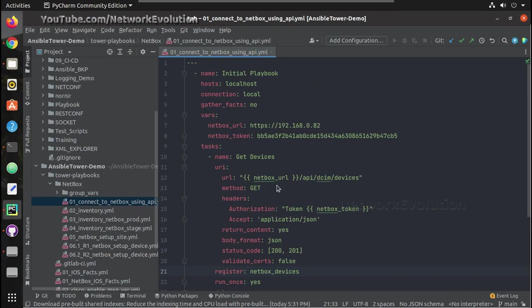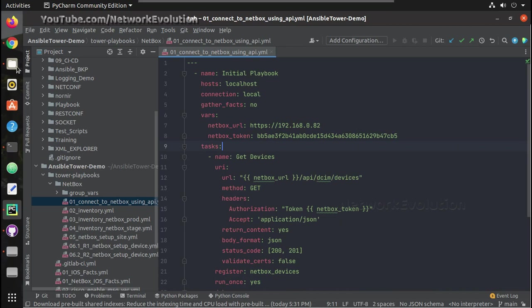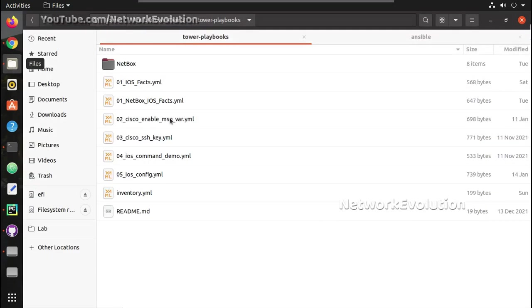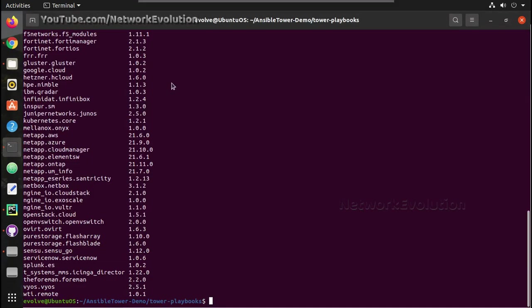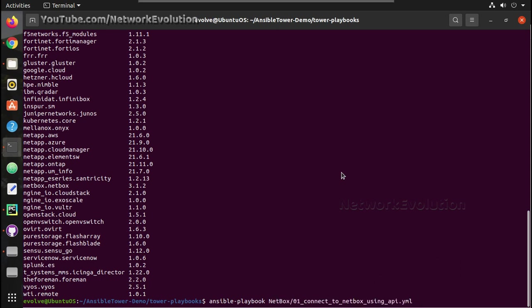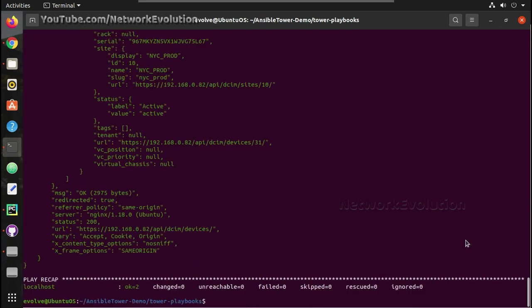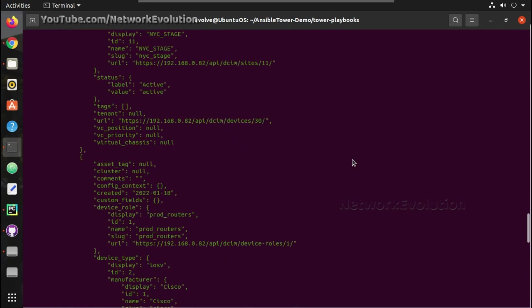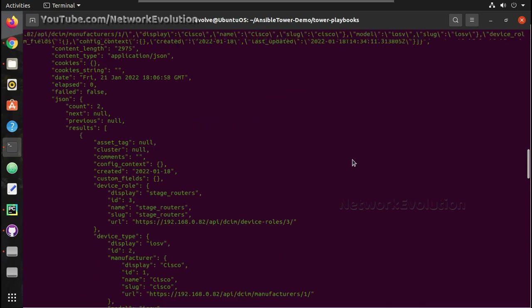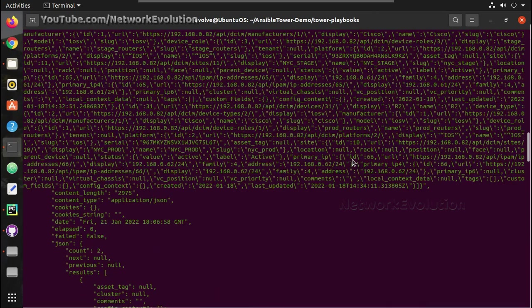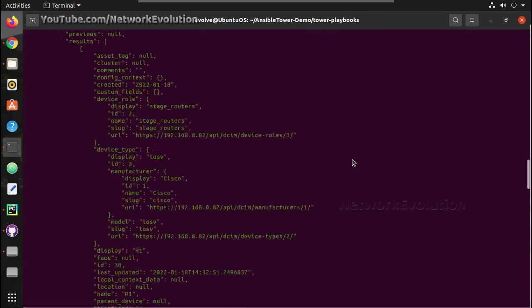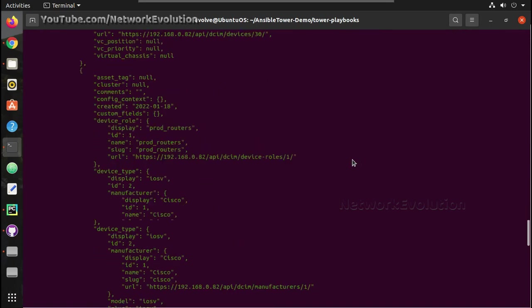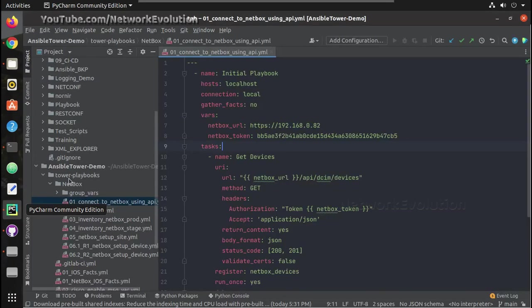Now let us try running this from the local machine. So to run that, ansible-playbook and inside NetBox folder the first playbook, it is connected NetBox using API.yml. And I have received same output from NetBox. Here this is how we can get the output using standard API method.